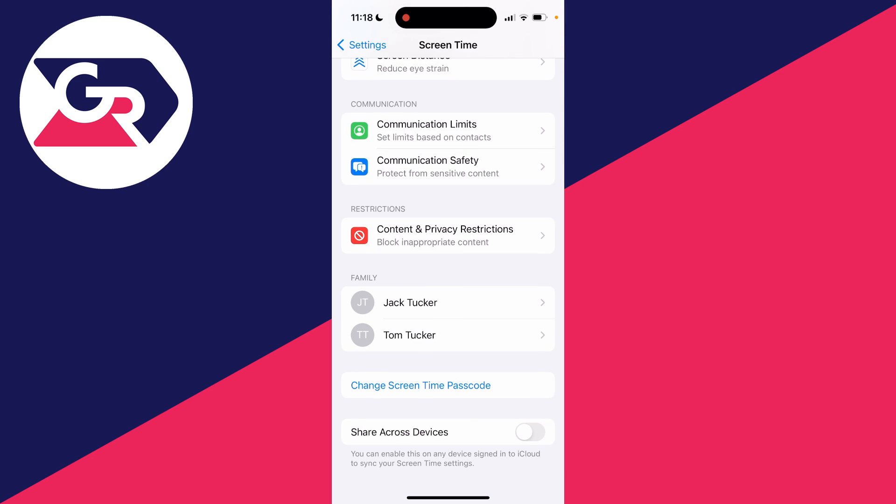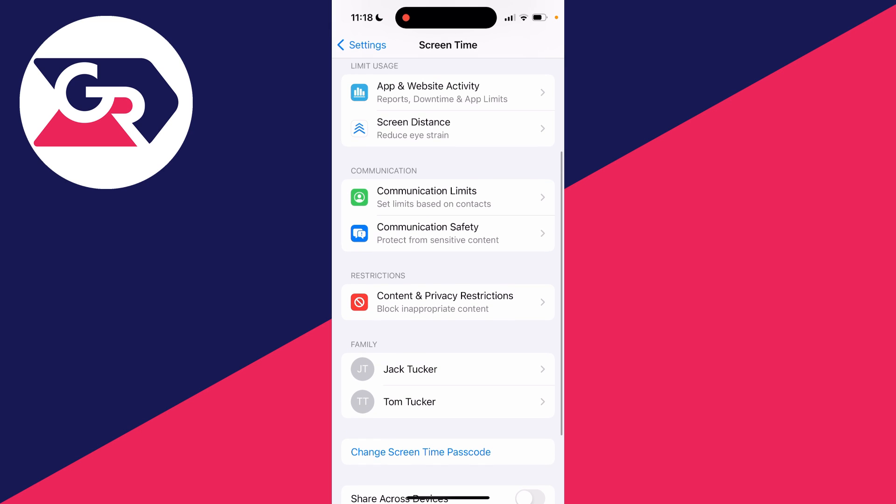If you haven't yet, I'd recommend creating a screen time passcode. There'll be an option which says lock screen time settings. Click there and you can set the passcode to stop these settings being changed without having a passcode.